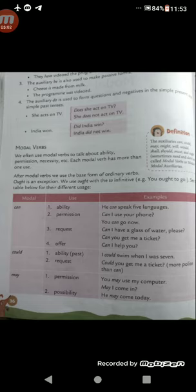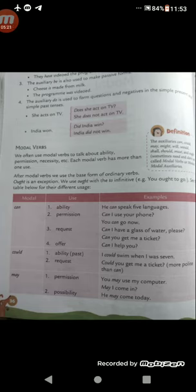'May I come in?' — this is a polite request. Now, possibility — how 'may' is used as possibility: 'He may come today.' There may be a chance of him coming today, so 'may' is used to express possibility.